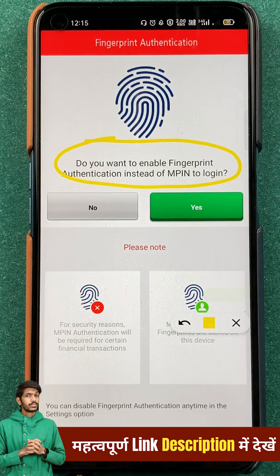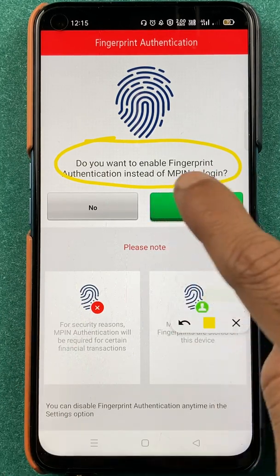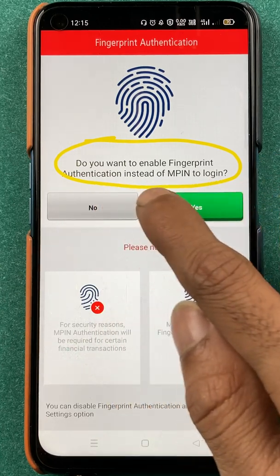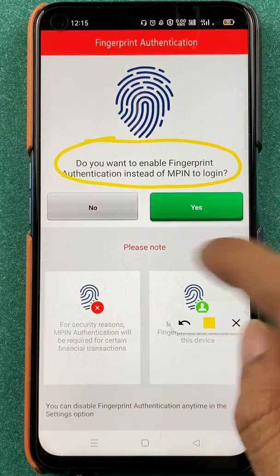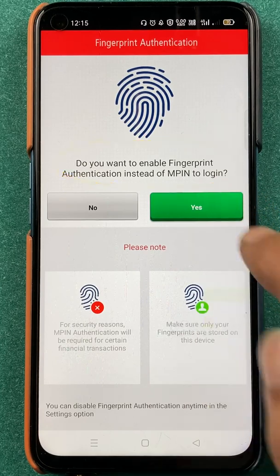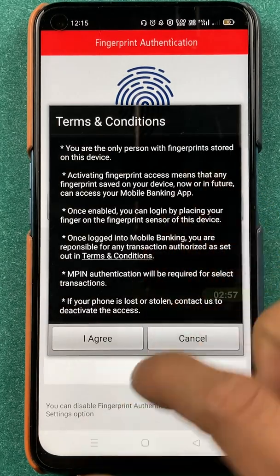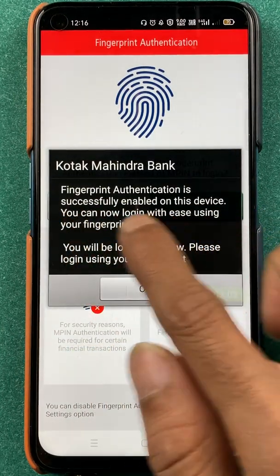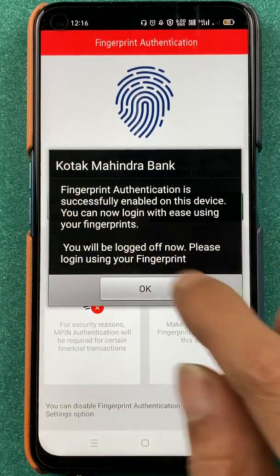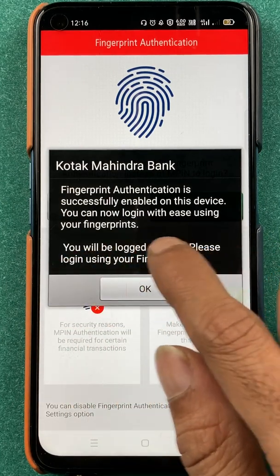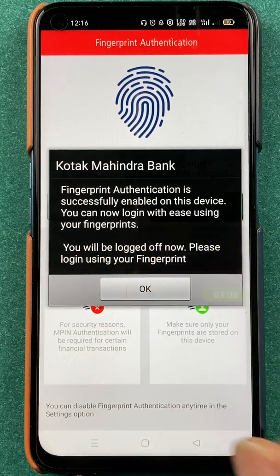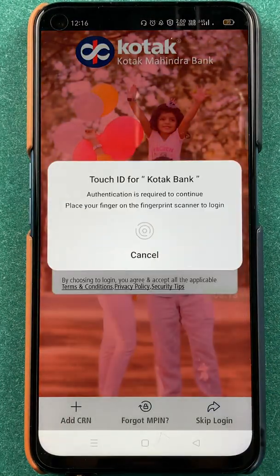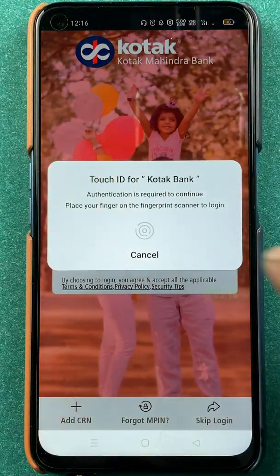If you don't want to enter MPIN each and every time and you want to do all your transactions or check details by fingerprint, you have to enable this. As you can read: 'Do you want to enable fingerprint authentication instead of MPIN to login?' If you click on Yes, it will be done. You have to agree to the terms and conditions. You will then see: 'Fingerprint authentication is successfully enabled on this device. You can now login with ease using your fingerprint.' Click OK.